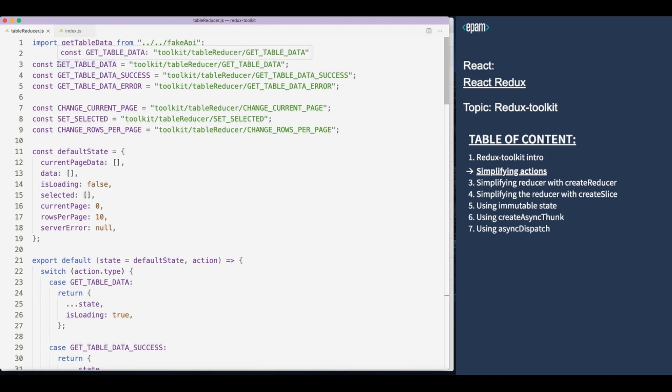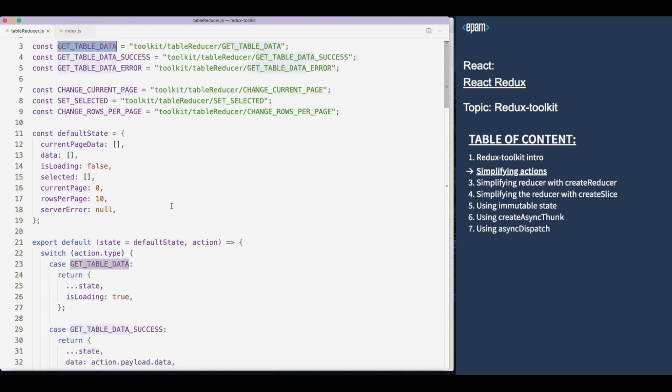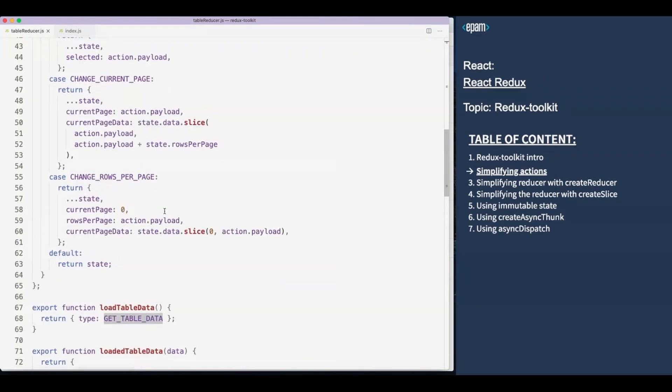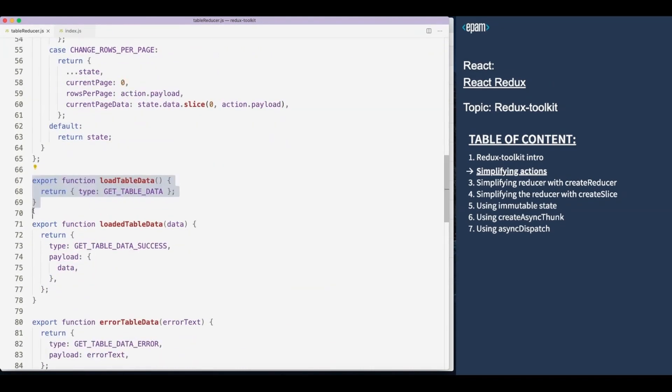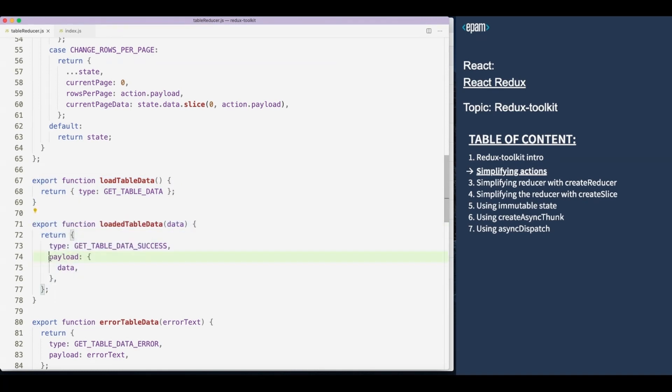Let's see how much boilerplate we have to write. To create an action we first need to define a constant for its type. Then we need to create an actionCreator function. And also don't forget that if we need extra data, we need to put it in the payload property.